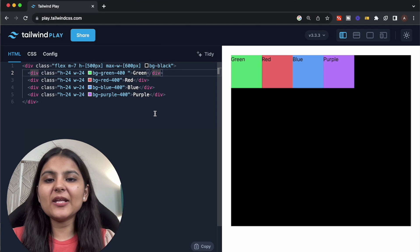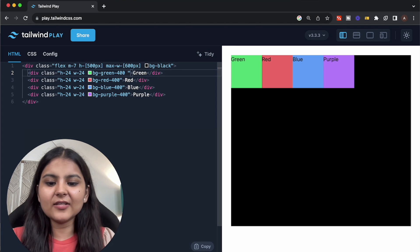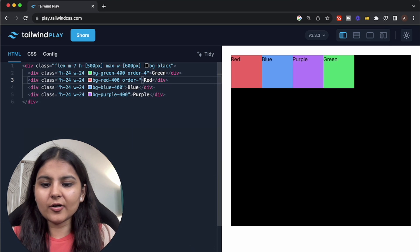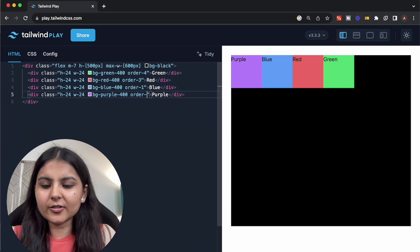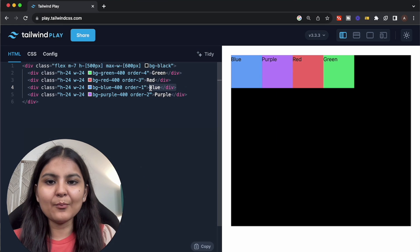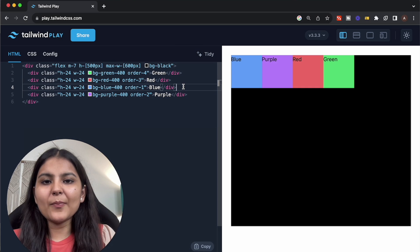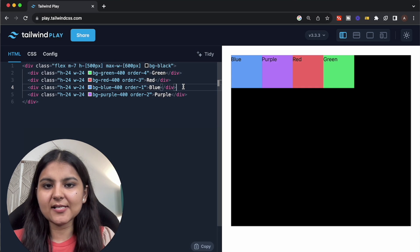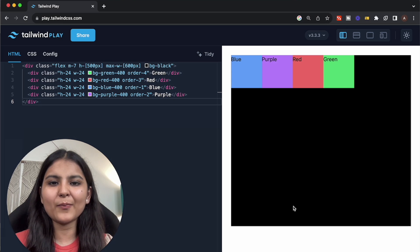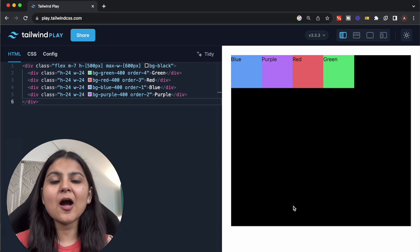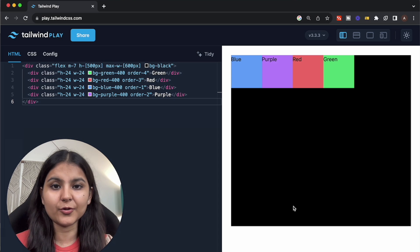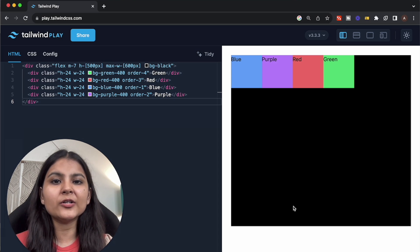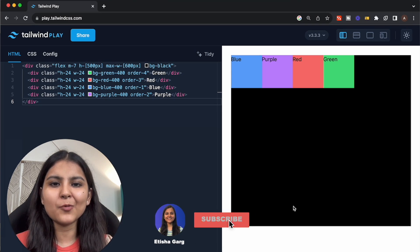The last is the order property. With the order property, we can give a different order to flex items. For example, I can give this element order-4, this order-3, this order-1, and this order-2. Then the first element is blue, second is purple, third is red, and fourth is green. This property is really useful when building responsive websites where you want flex items to take different order on different breakpoints. Now you know almost all of the important properties in Flexbox. I would highly recommend trying out all of these with flex-direction column to understand how properties behave when the cross axis and main axis are reversed. If you like this video and want a similar one on grid or a demo project on using Flexbox, do let me know in the comments. Don't forget to hit the like button and subscribe for more videos.